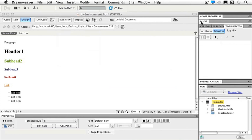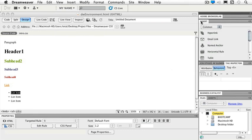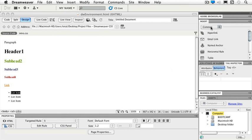The first panel you'll work with regularly is my Insert panel. If I double-click it, I have a dropdown for Common, Layout, Forms, Data, Spry, In Context Editing, Text, and Favorites, meaning I can make my own favorites. Just in the Common tab, I can do simple things like hyperlinks, emails, a named anchor, etc.